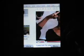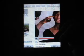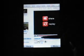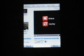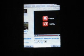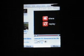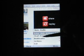Maybe if we zoom out. Let's go to a different page.